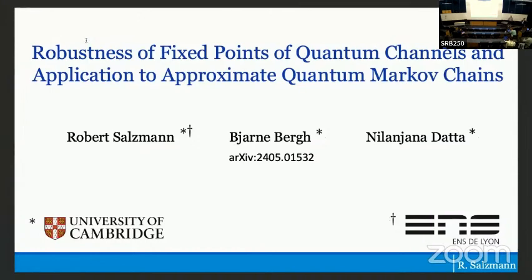The second speaker of this session is Robert. He's going to talk about robustness of fixed points. Please take it away. Thank you very much for the introduction and the organizers for letting me speak here. This is about some joint work with Bjarne Berg and Landjana Data, both at Cambridge. If you're interested in the work, we also have the preprint on the archive.